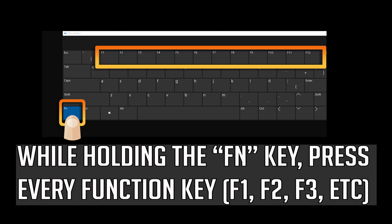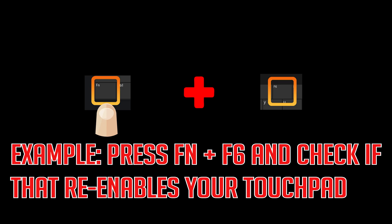If that didn't work, while holding the Fn key, press every function key. For example, press Fn and F6 and check if that re-enables your touchpad.